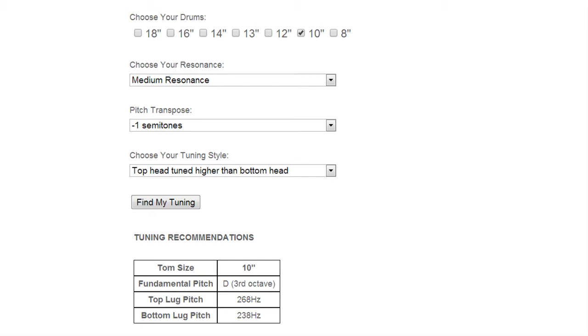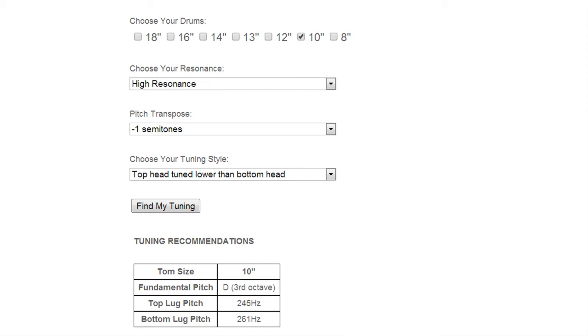Moving right along, now we're going to take it up to high resonance and you'll notice the pitches of the heads are getting closer and closer together as we bring the resonance up. For this first one we're going to do top head tuned lower than the bottom head.